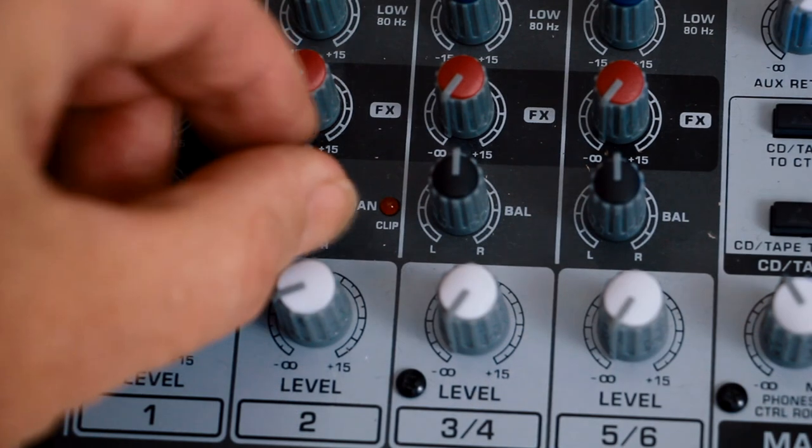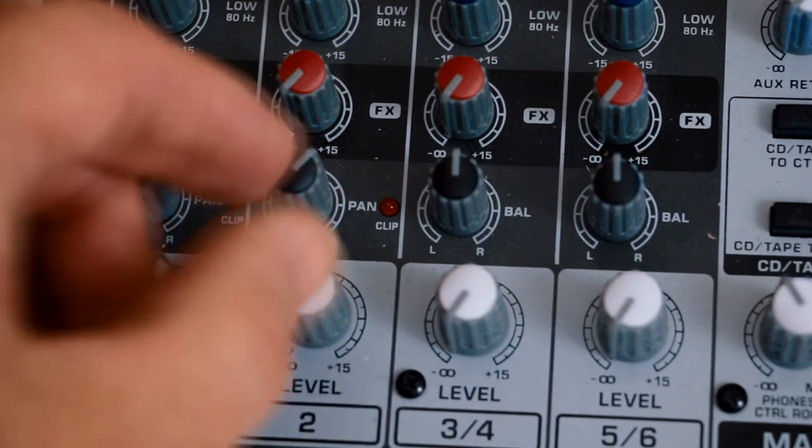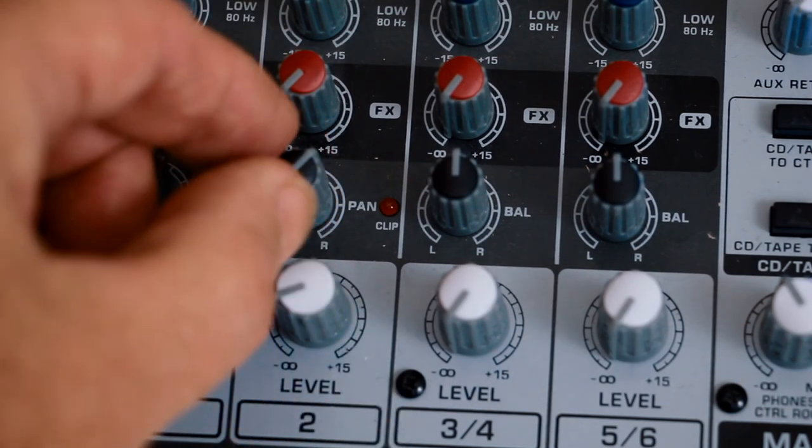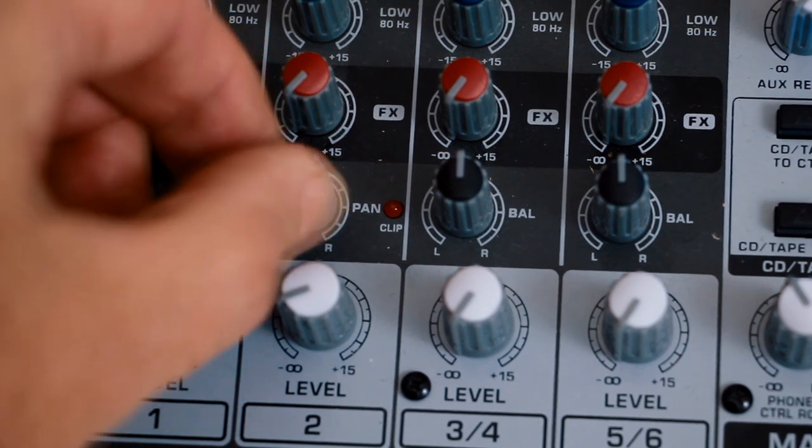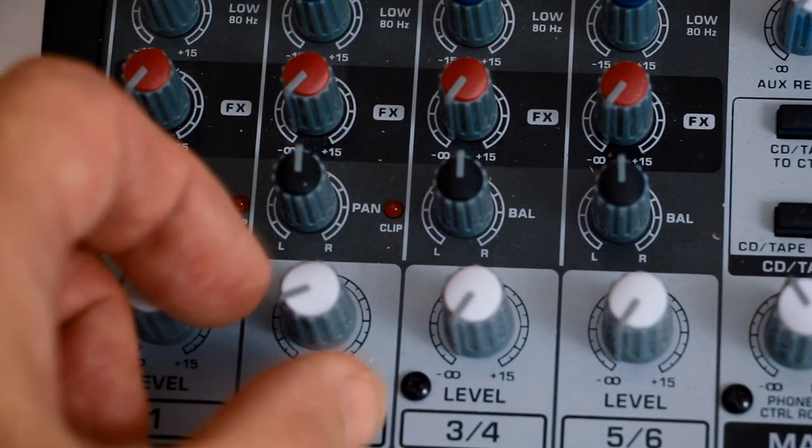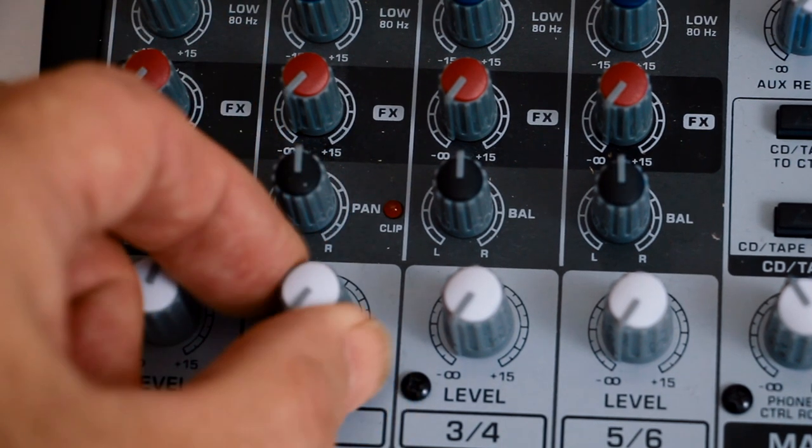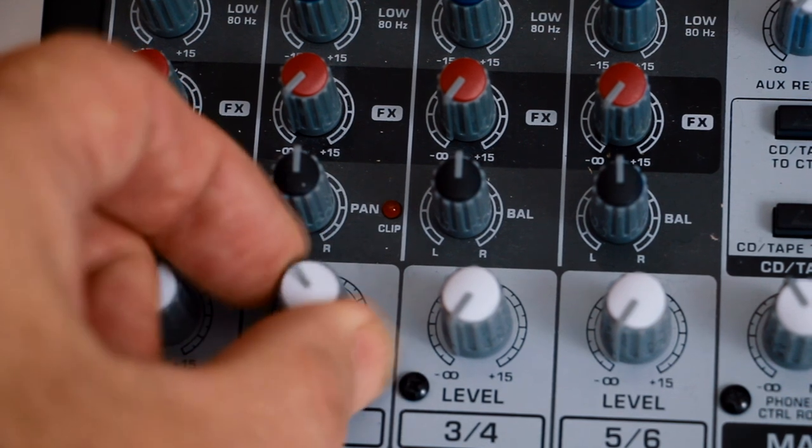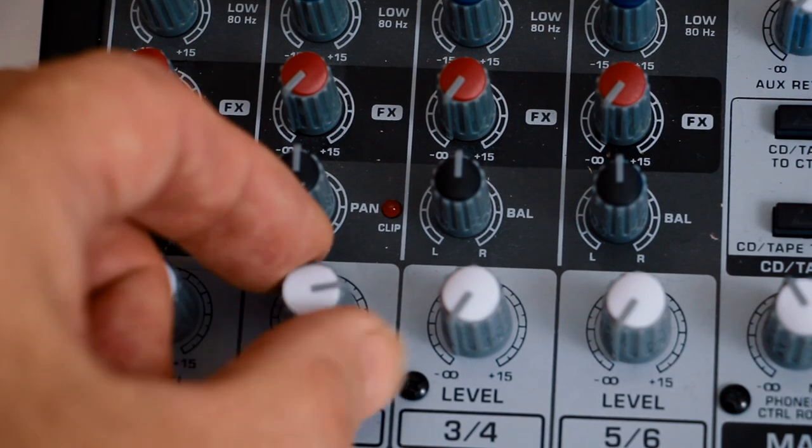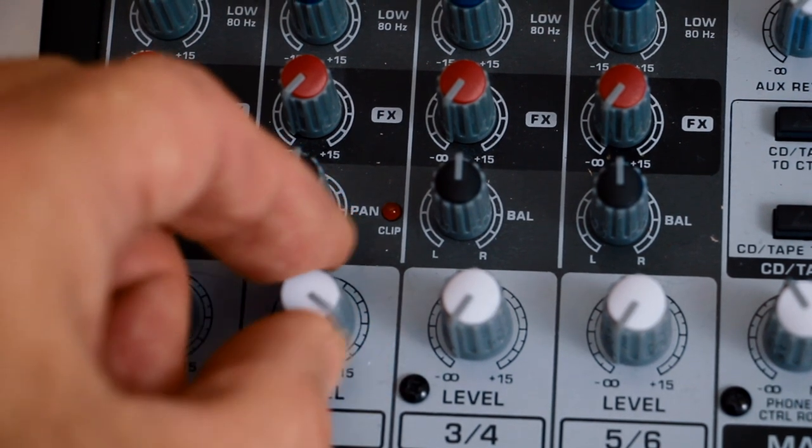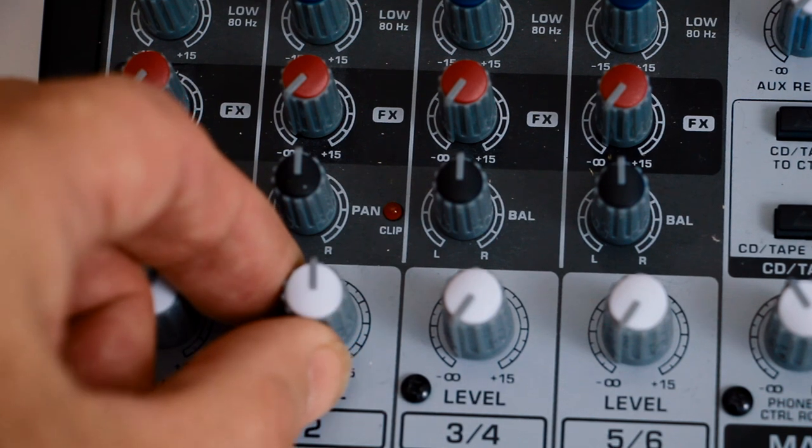The pan moves the input from left to right. You normally leave that at the vertical position for mono. And this is the channel volume control. A slider would give you finer control, but it would take up more space, so a rotary knob is fine, and you're not likely to be changing this a lot anyway.